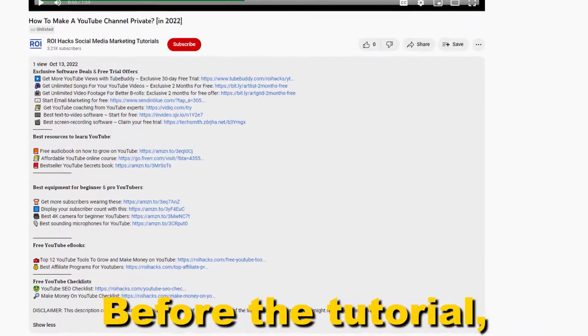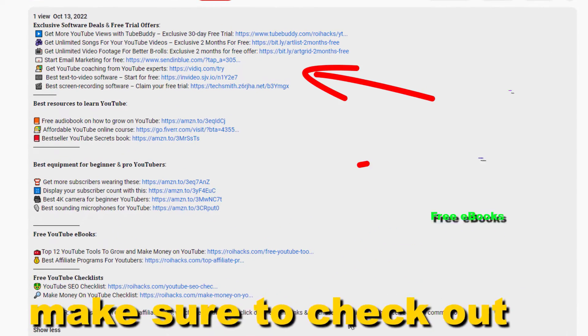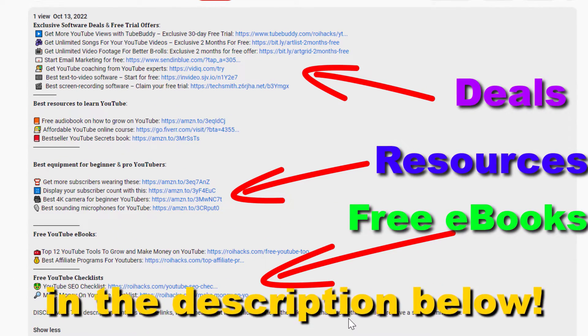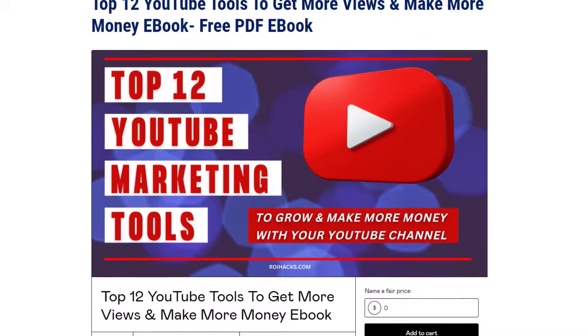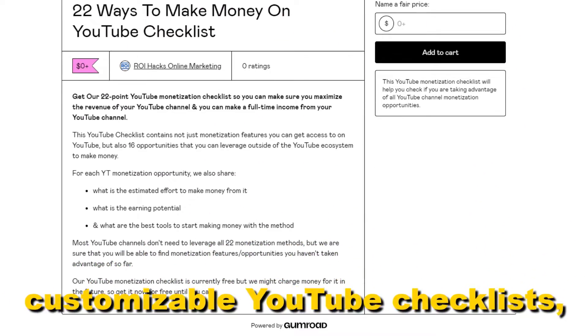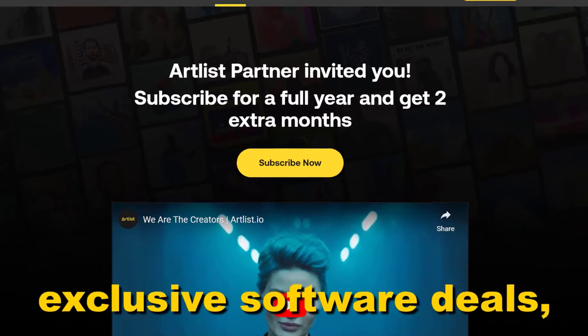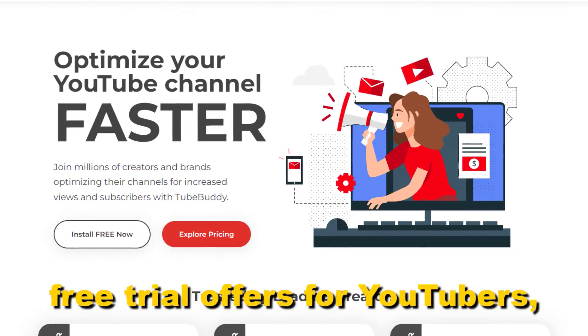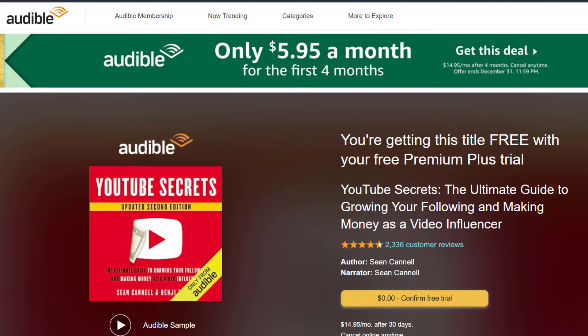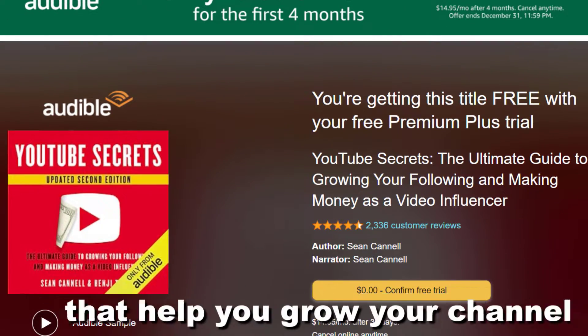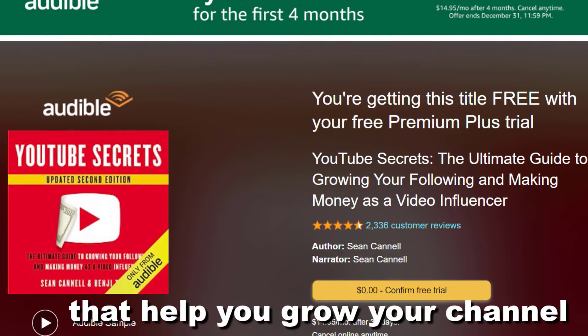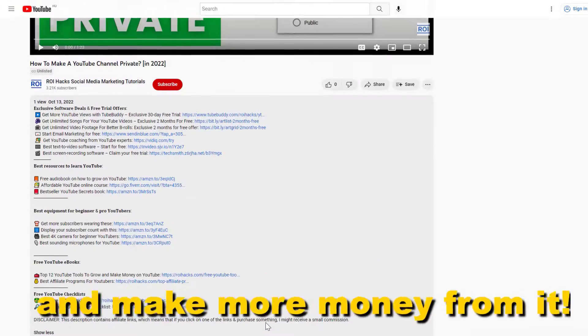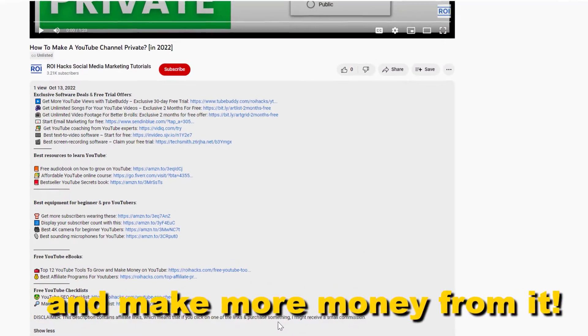Before the tutorial, make sure to check out our resources in the description below. Free YouTube ebooks, customizable YouTube checklists, exclusive software deals, free trial offers for YouTubers, and many more resources that help you grow your YouTube channel, build a business on it, and make more money from it.